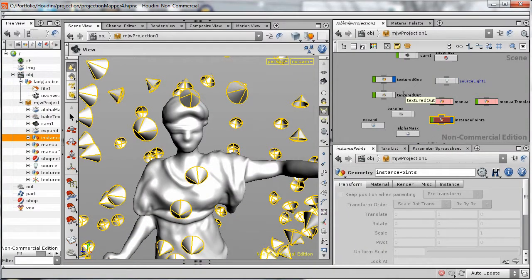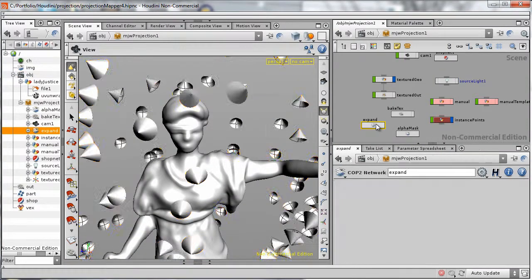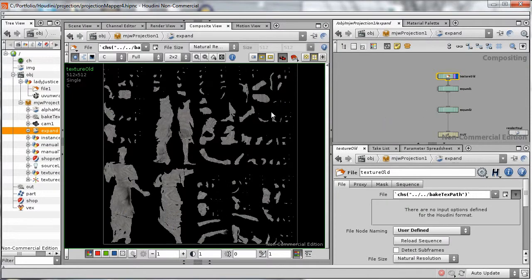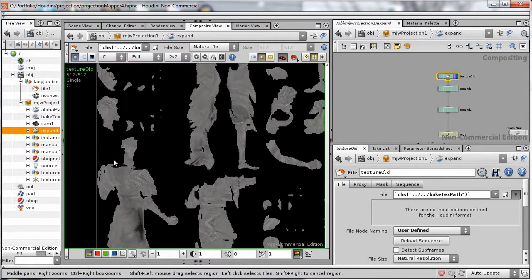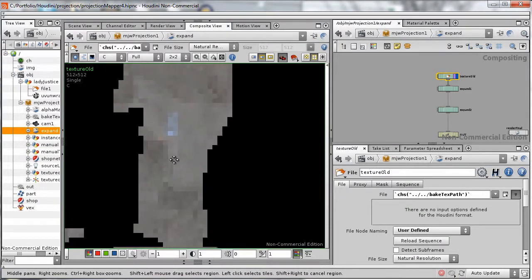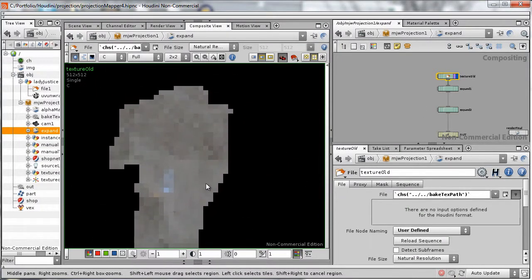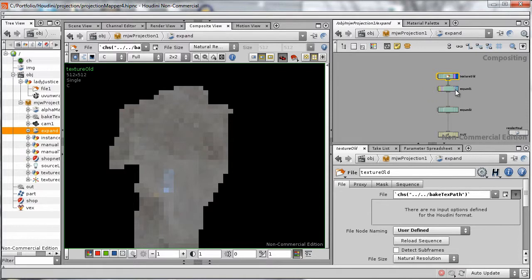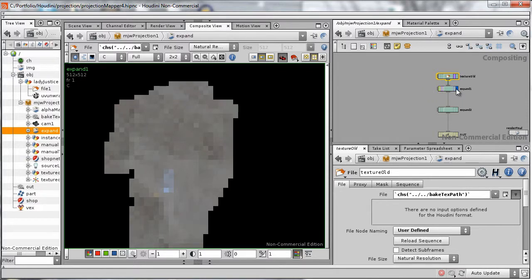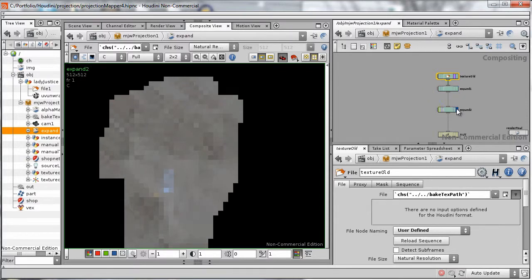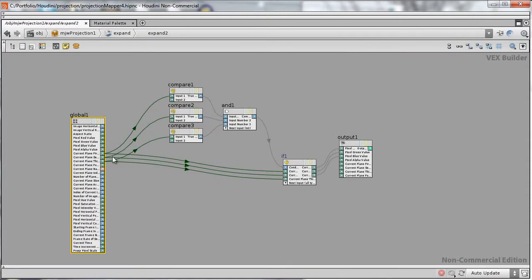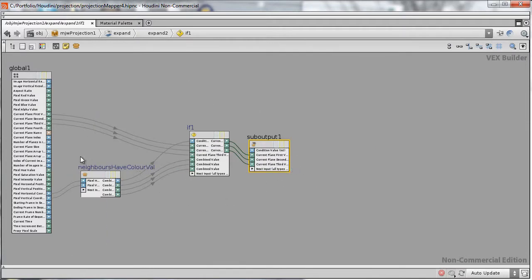Once it's finished baking, we can see the result in the cop context of the asset, which does some final compositing on the newly created texture. Here we can see the texture being expanded around the edges of UV lines. The expand cop detects edge pixels and transfers onto them the values of their surrounding neighbour pixels.